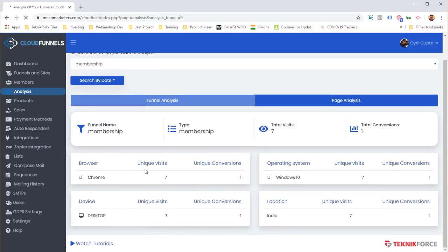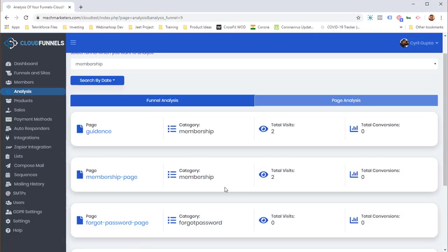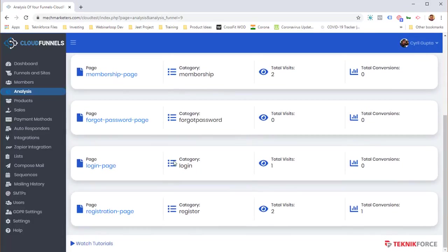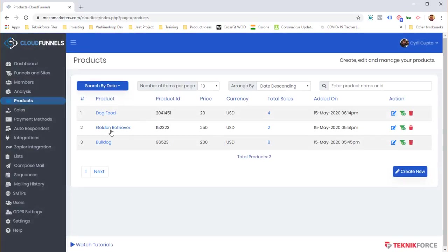The analytics show conversion rates, page views, operating systems, devices, and visitor locations. You can even see a page-by-page analysis for every single page inside your funnel. You can also set up products you're selling or giving away — here are the products in my funnel.